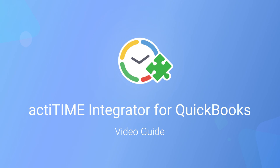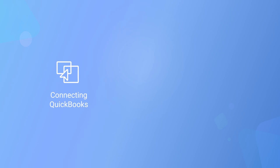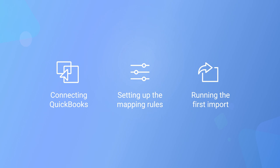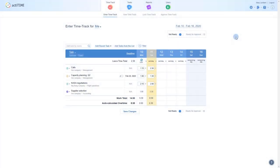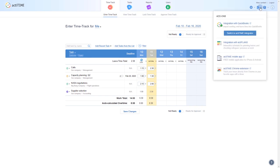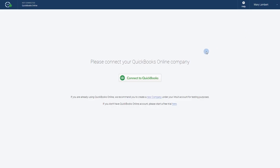We'll show you how to configure an import from connecting a QuickBooks account to your ActiTime to setting up the mapping rules and running your first import. We'll start by accessing our integrator app. You can open the integrator directly from your ActiTime account.